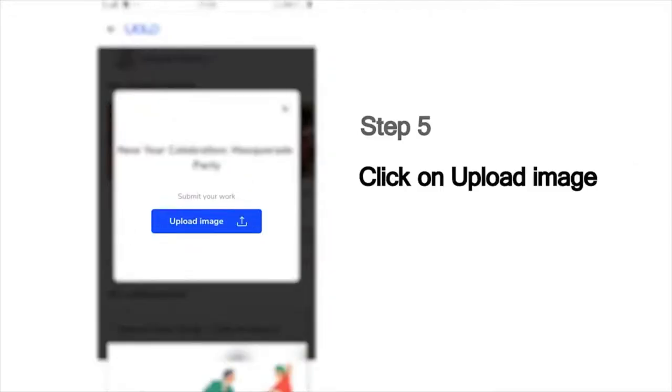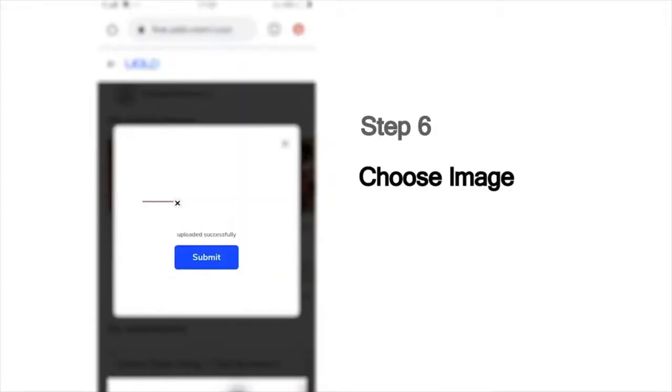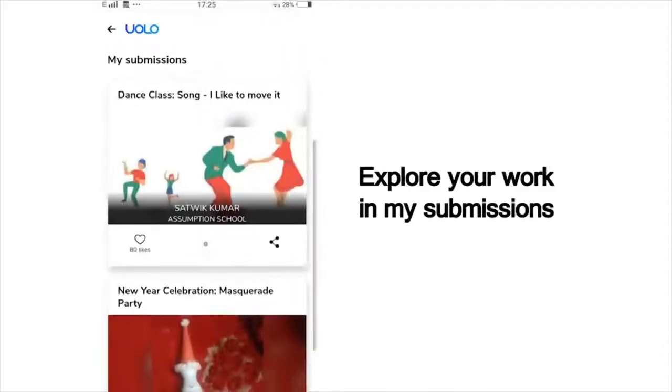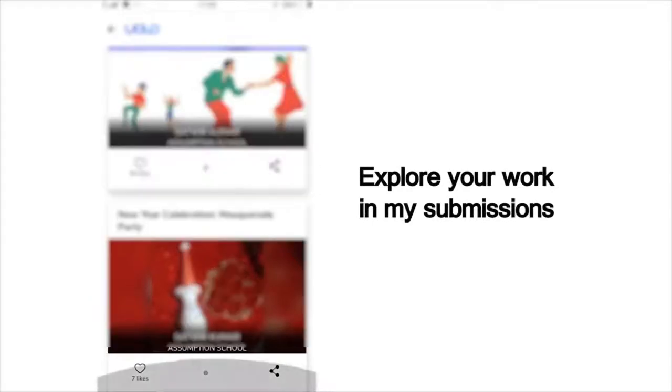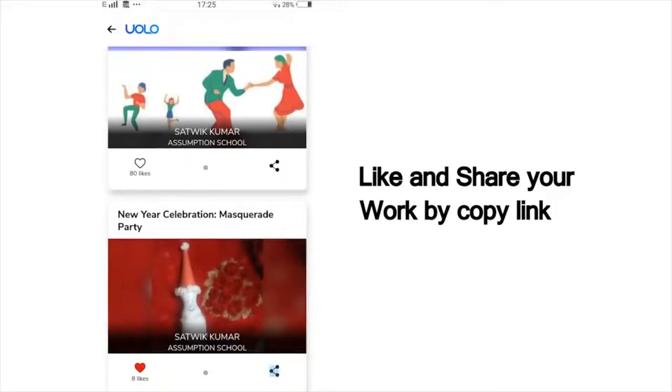And then, upload the photo you've taken. Choose the image from your phone and click Submit. You can scroll down and view all your past submissions and see how many of your friends or peers have liked your work. You can also see others' work and like their work to inspire your friends.